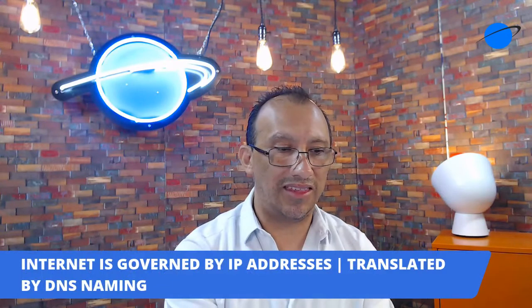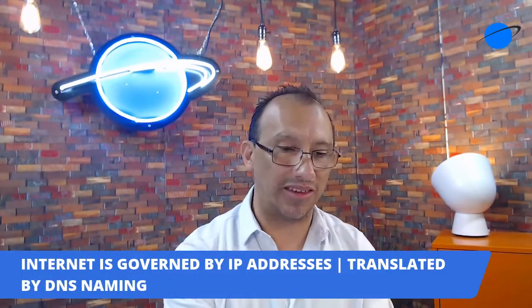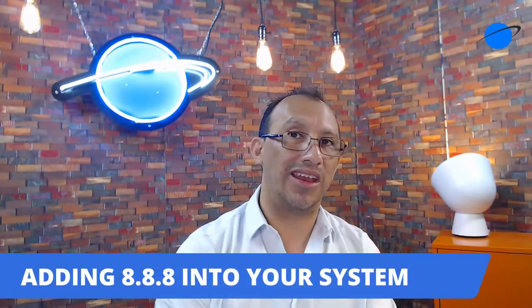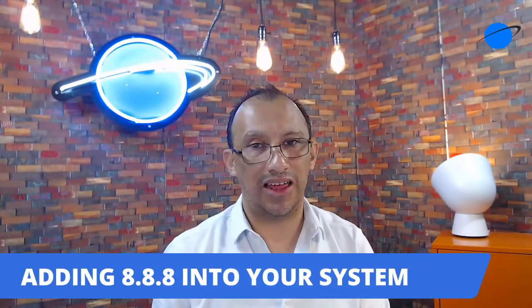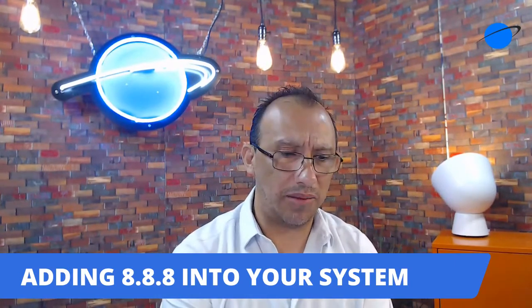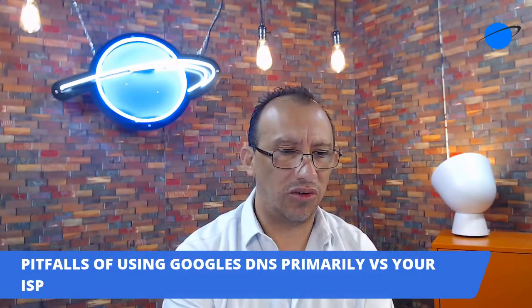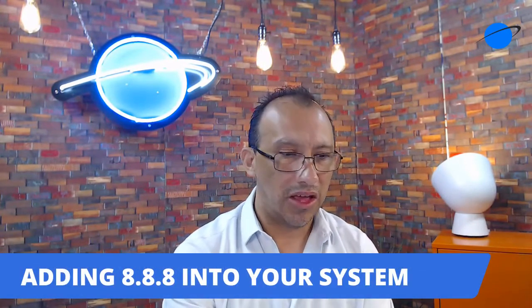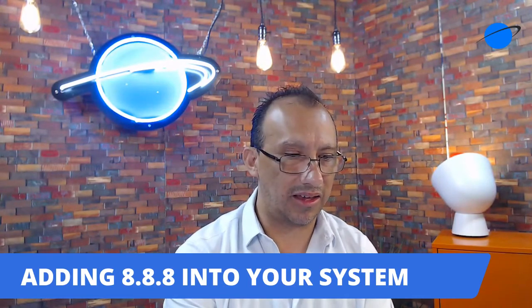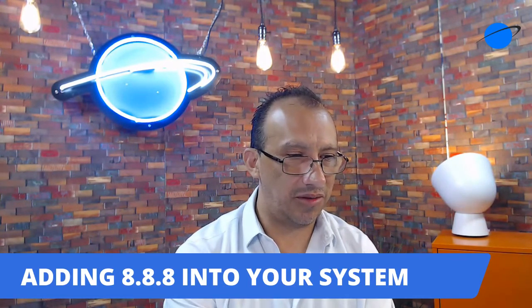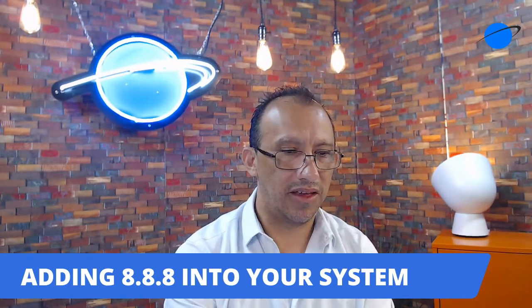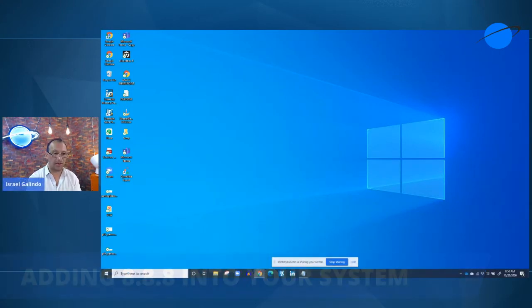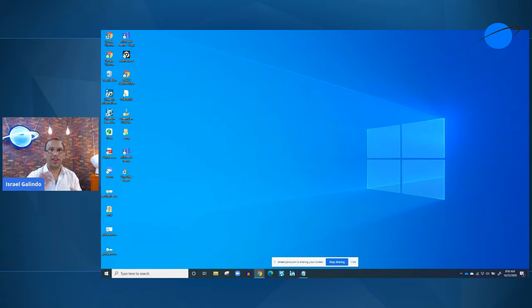So, because the internet is governed and translated by that naming system, we're going to basically show you how you can add Google's DNS versus your ISPs DNS. And we'll give you the pros and cons to that in a minute. But I want to kind of go through and show you how to add that into your system. So, I'm going to open up a second window here in a second to show you guys. Let me share my screen. There it is. And I'm going to show you guys basically how this is going to be adding the 8888 into the system.